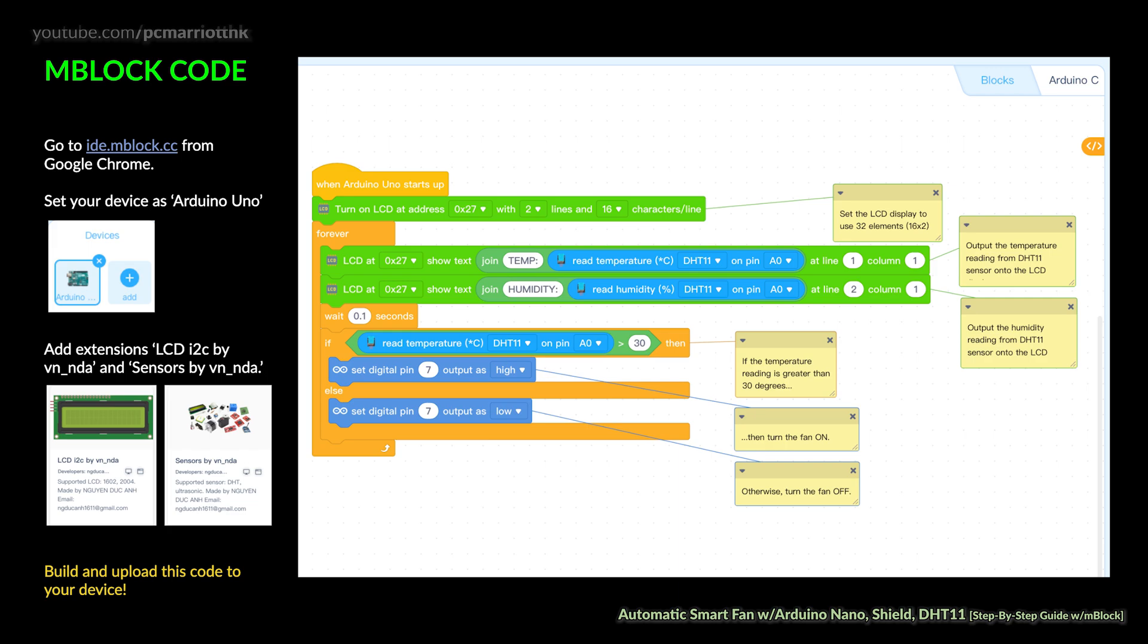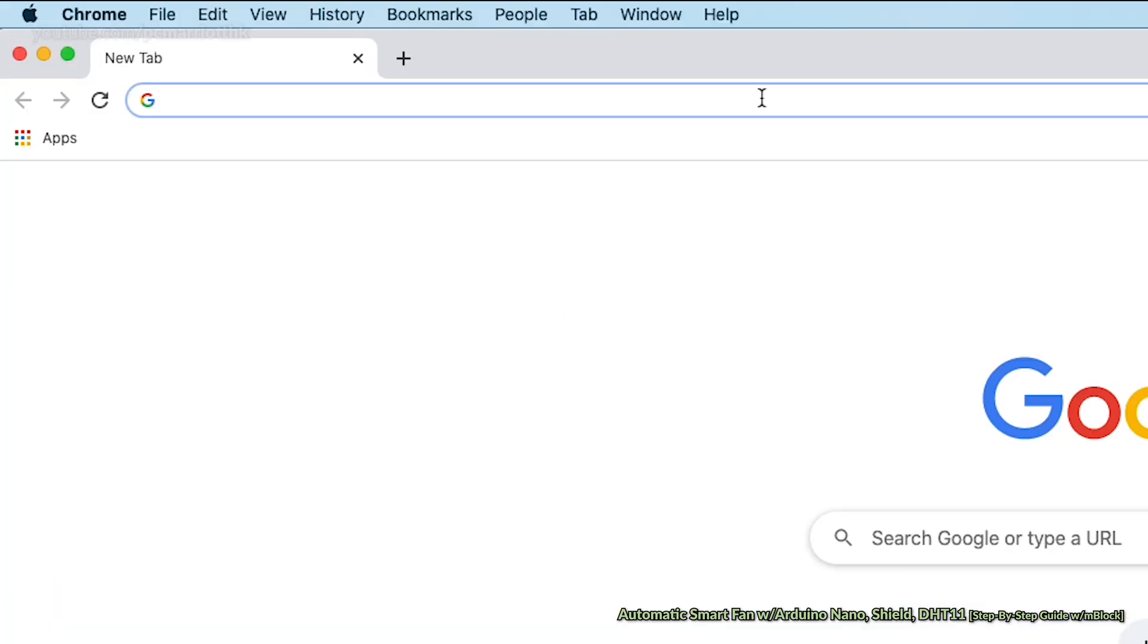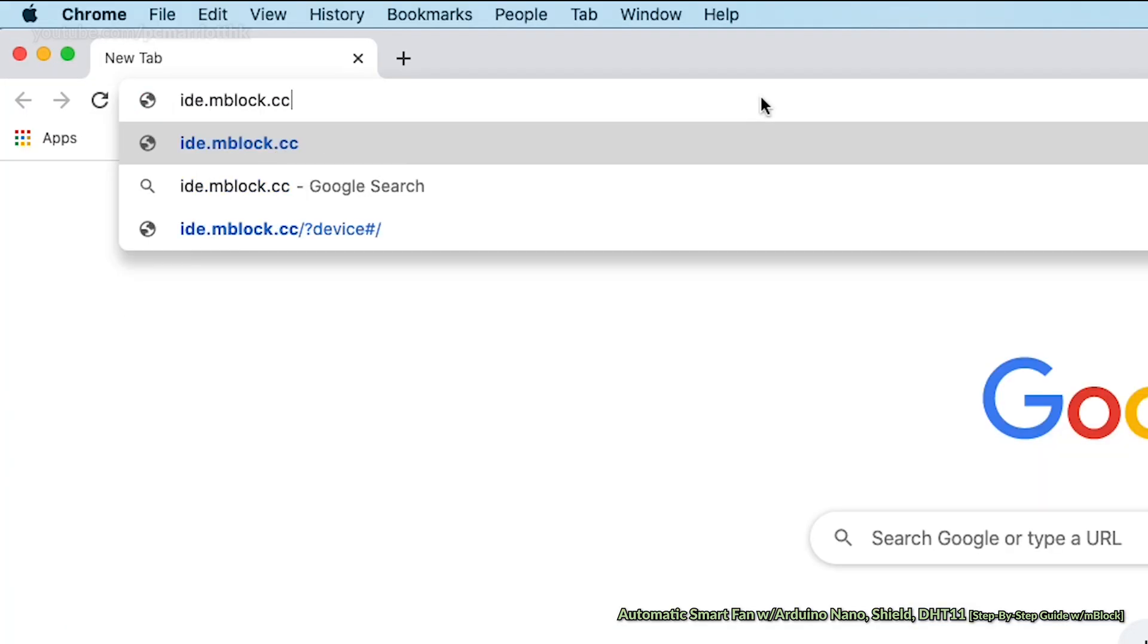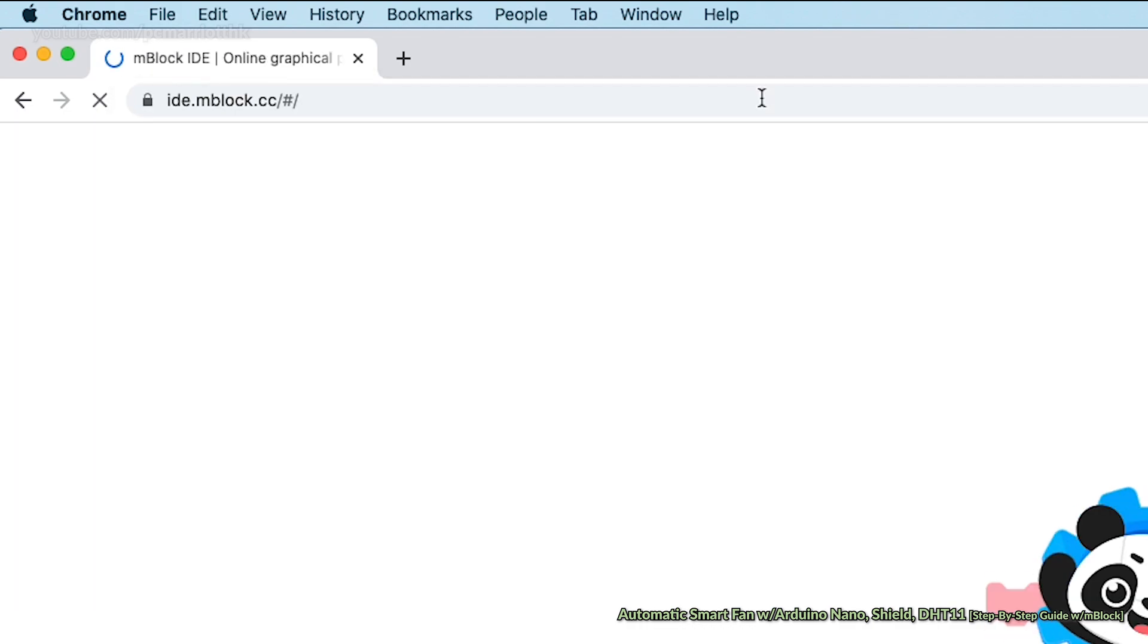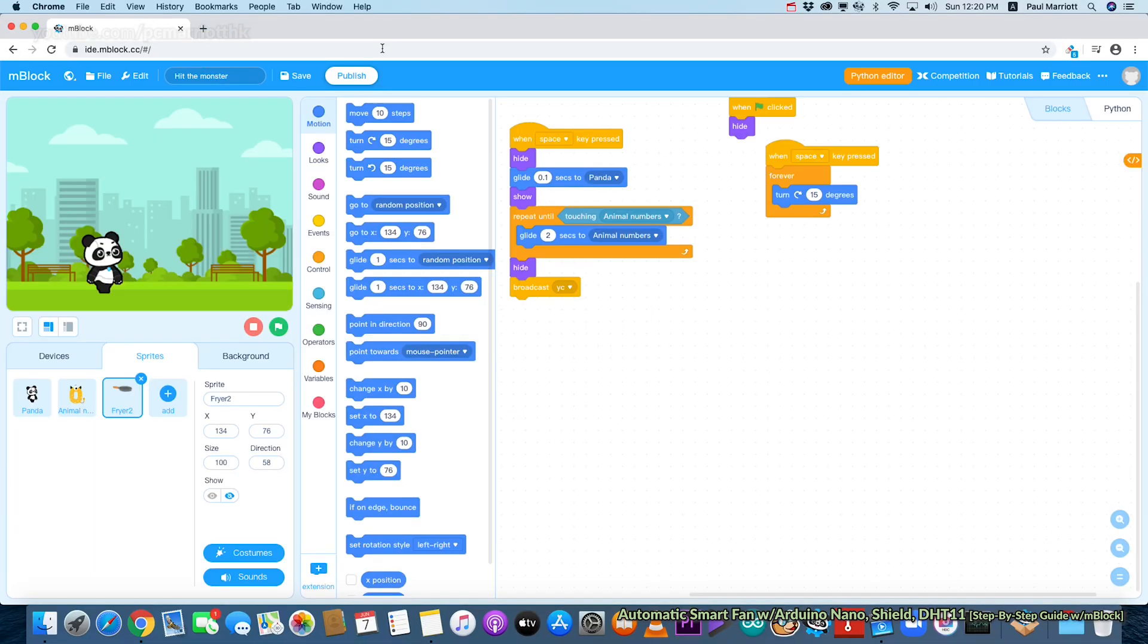This is the mBlock code we will show you in more detail in just a moment. You're going to set your device as Arduino Uno. We're going to use ide.mblock.cc and we have two extensions: vn_nda_lcd_i2c and sensors, so we can tell mBlock how to use the screens and the sensors.